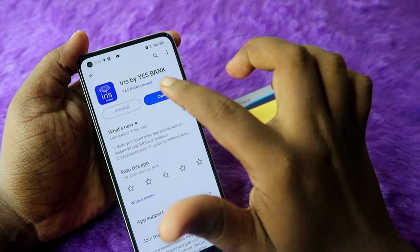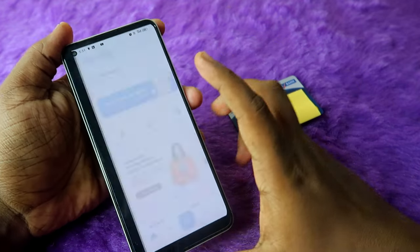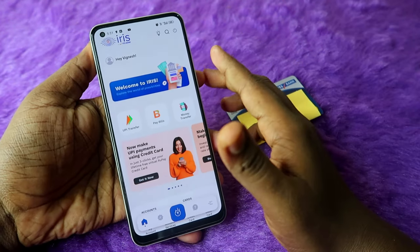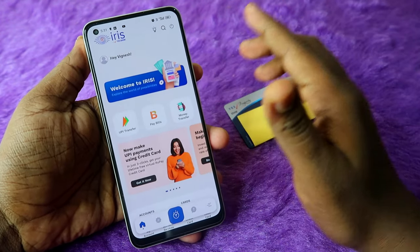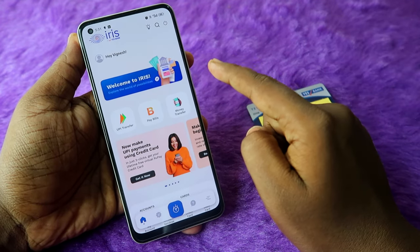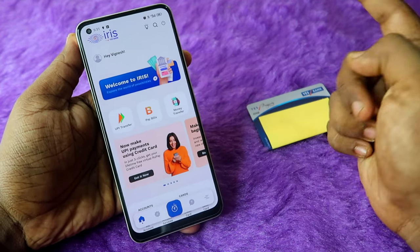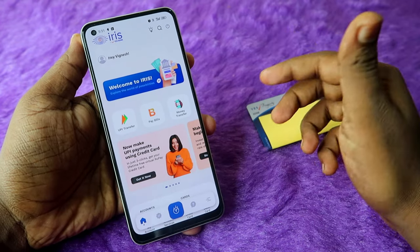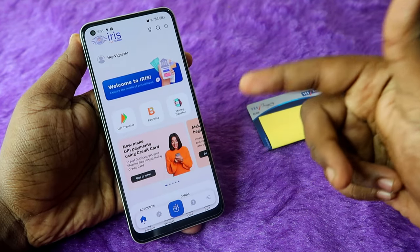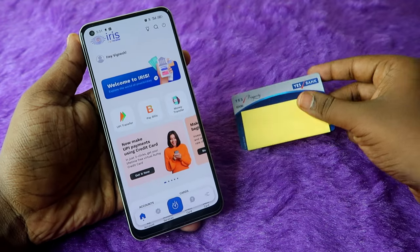Install this application from the Play Store and open it. The registration process is very simple — you need to have your registered mobile number in your phone, and it will be auto-verified so you can easily proceed with your credit card details.